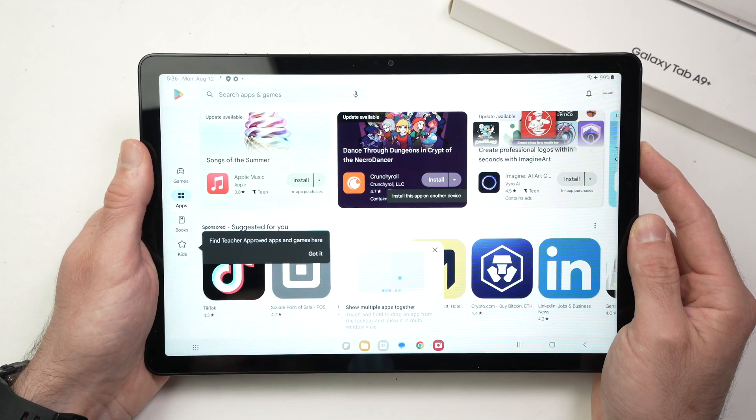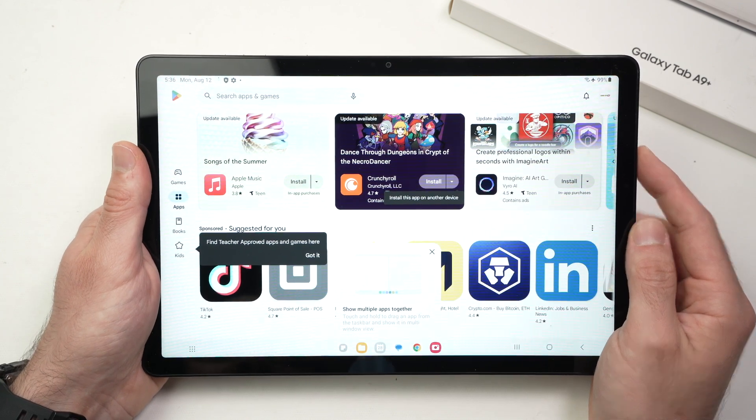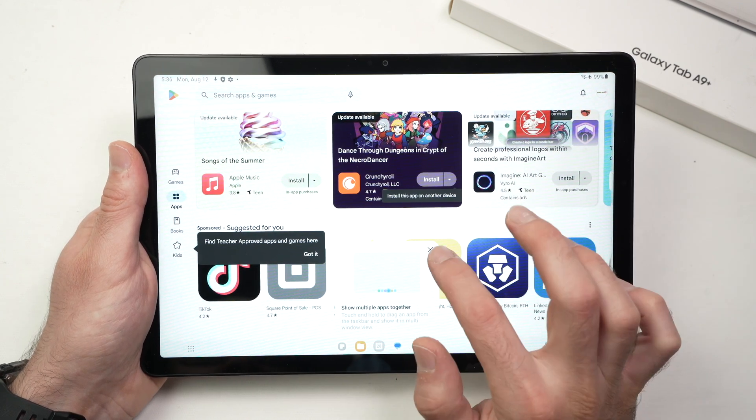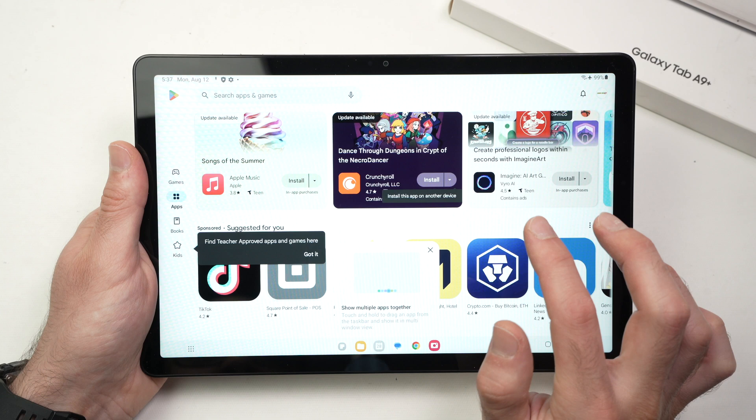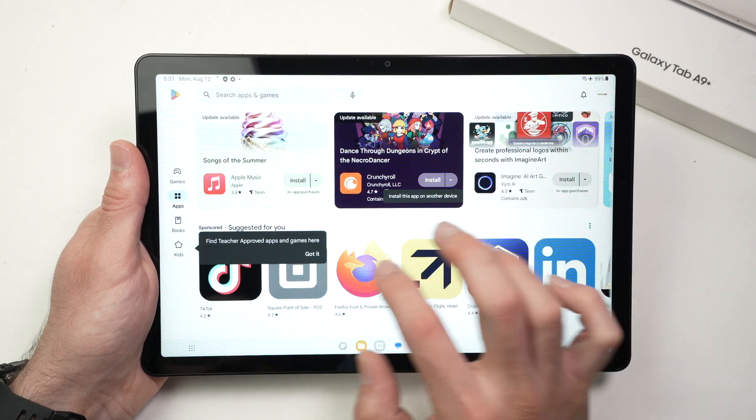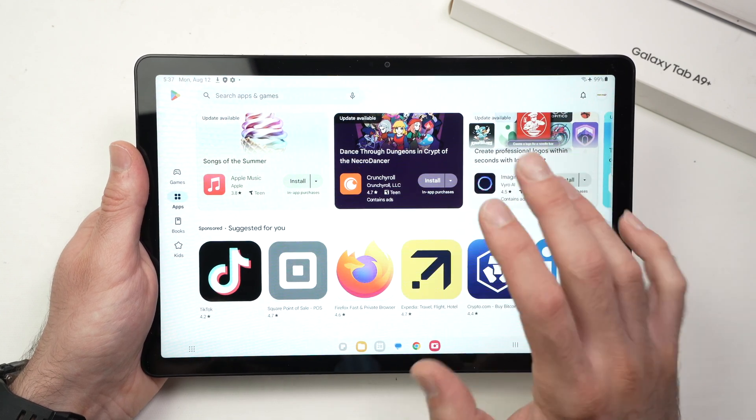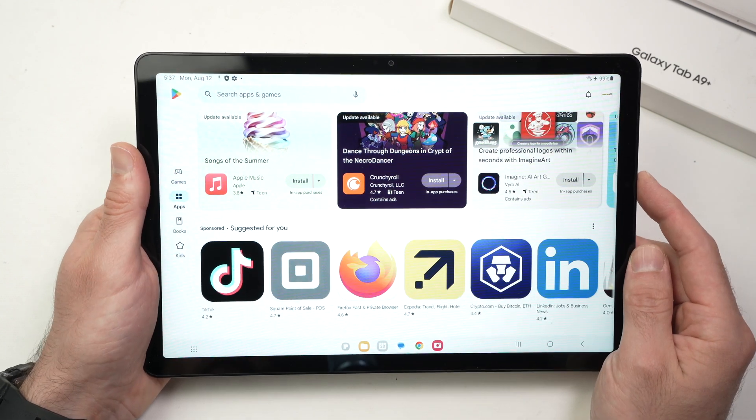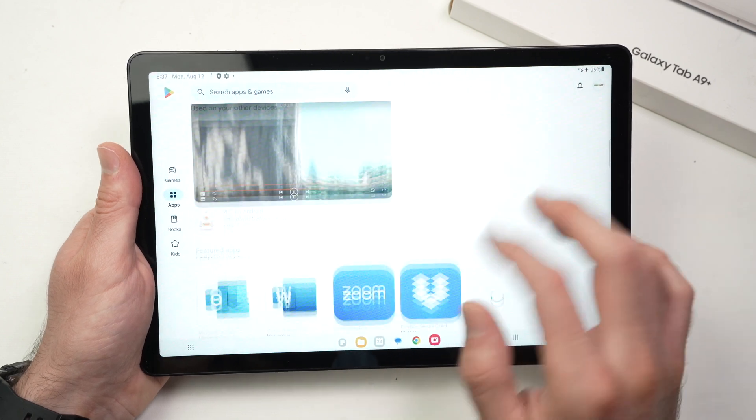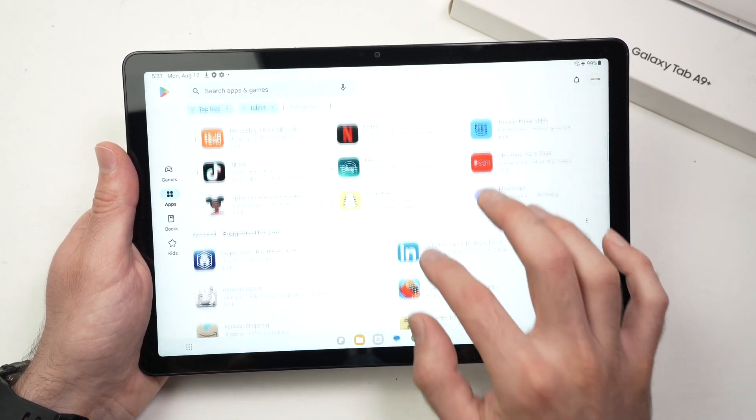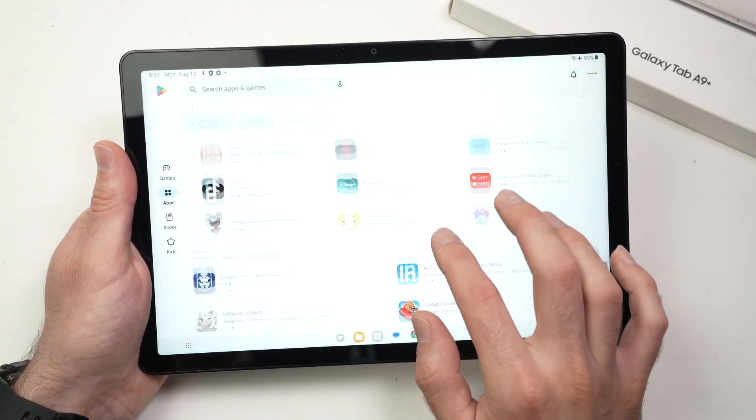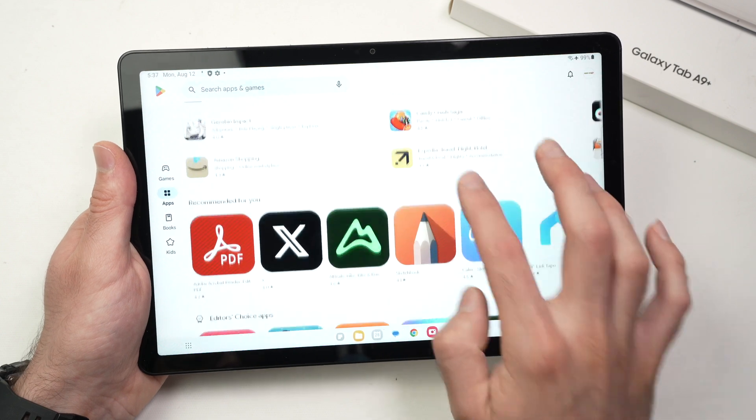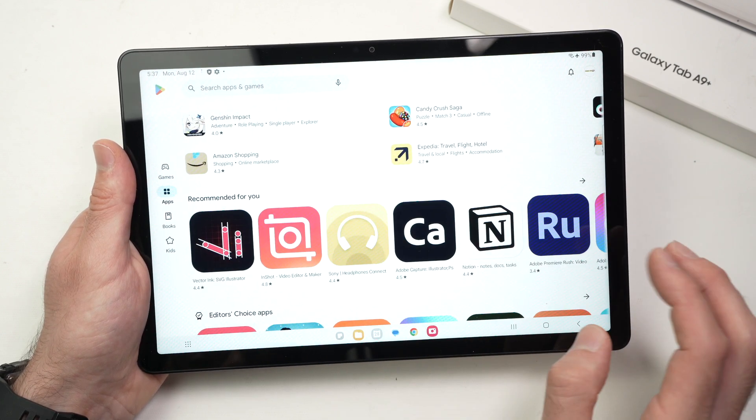Now if it's the first time that you're using this, you may click on this X button here just to close it then press got it. This is the Google Play Store where we're going to download all your apps. You can browse them just like any apps. You can go sometimes like this on the right side.